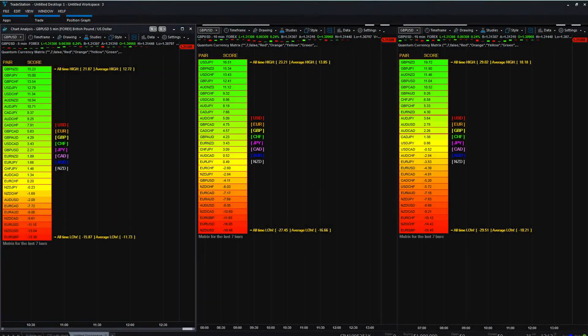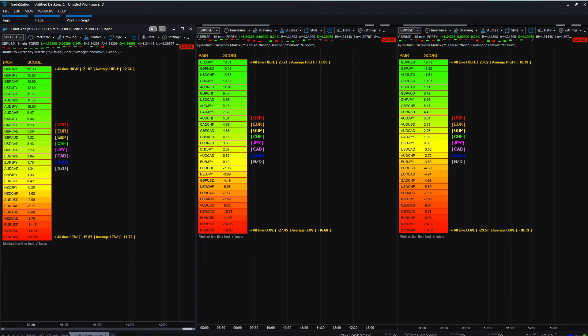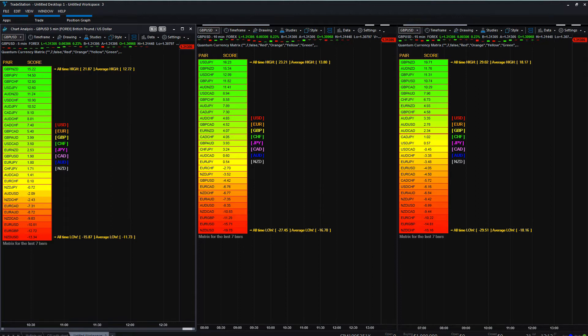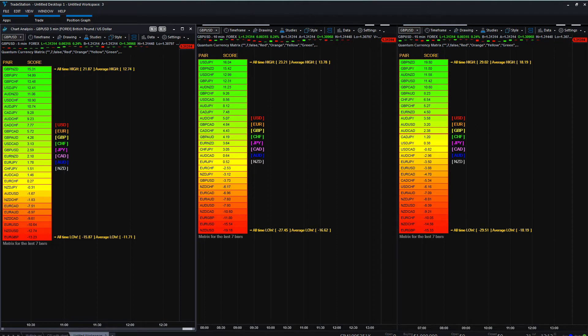The Currency Matrix Indicator for TradeStation is the next in the suite of Forex specific indicators. Whereas with the Currency Strength Indicator we were looking at individual currencies themselves, the building blocks of this market, with the Currency Matrix we've now moved to Currency Pairs.